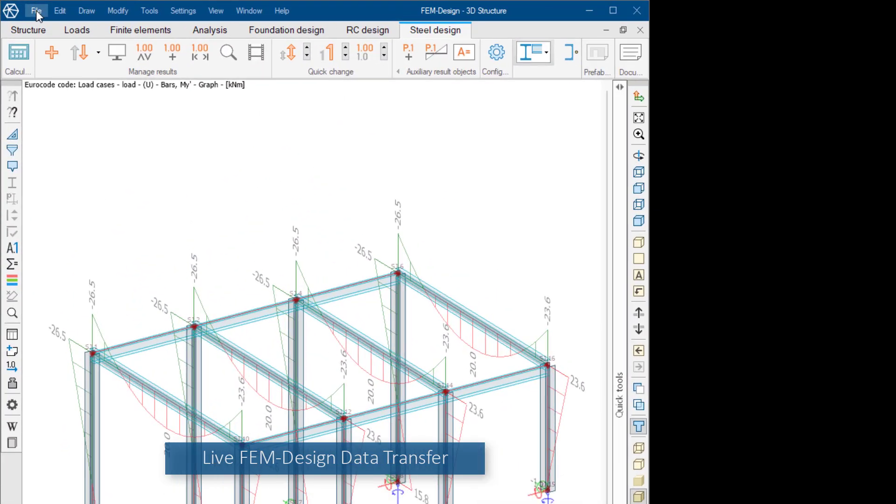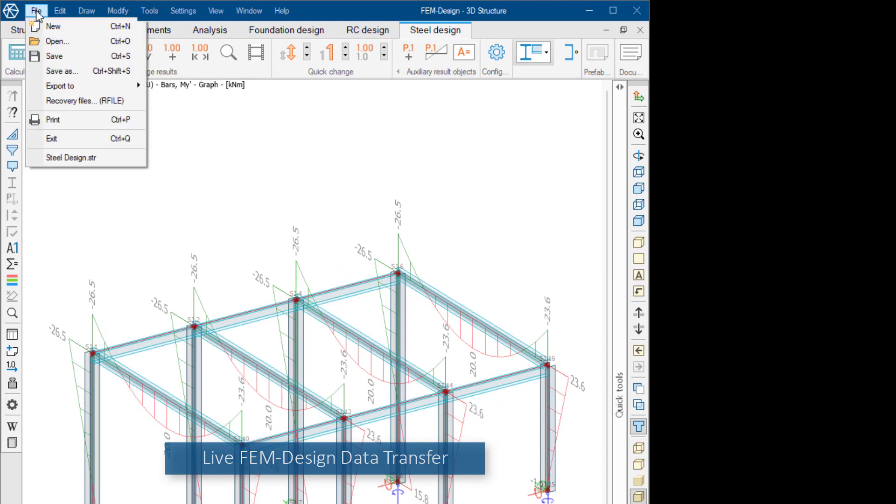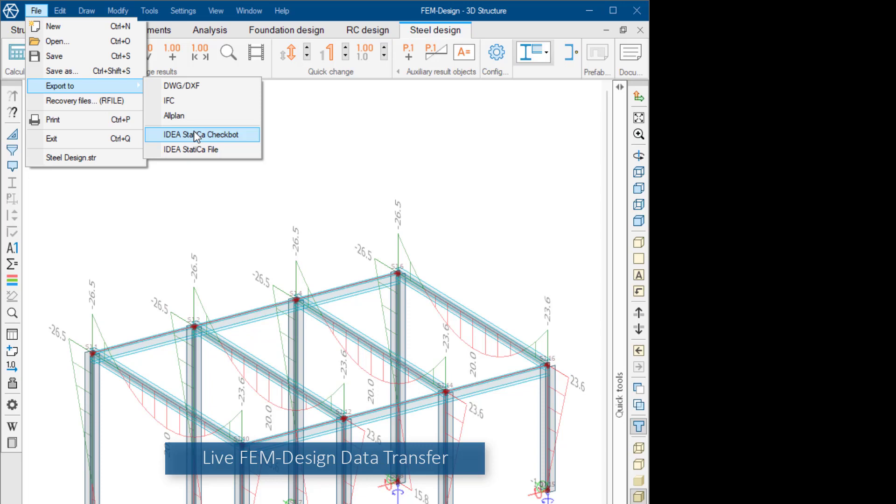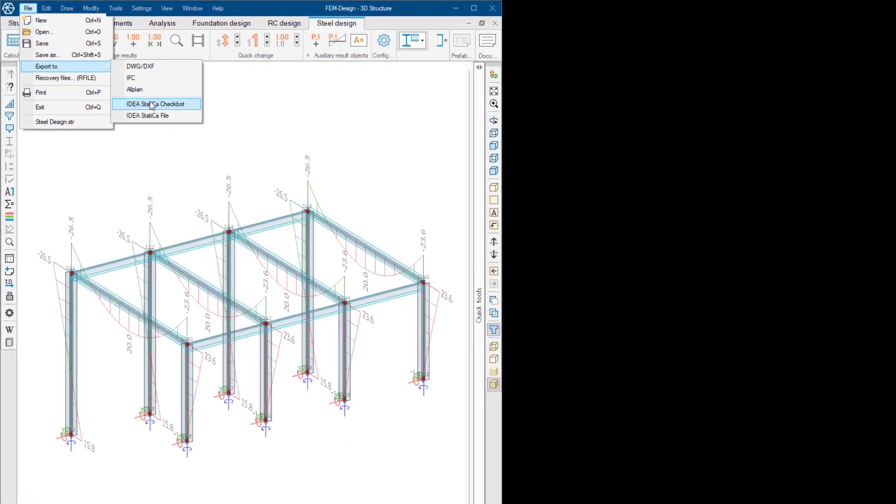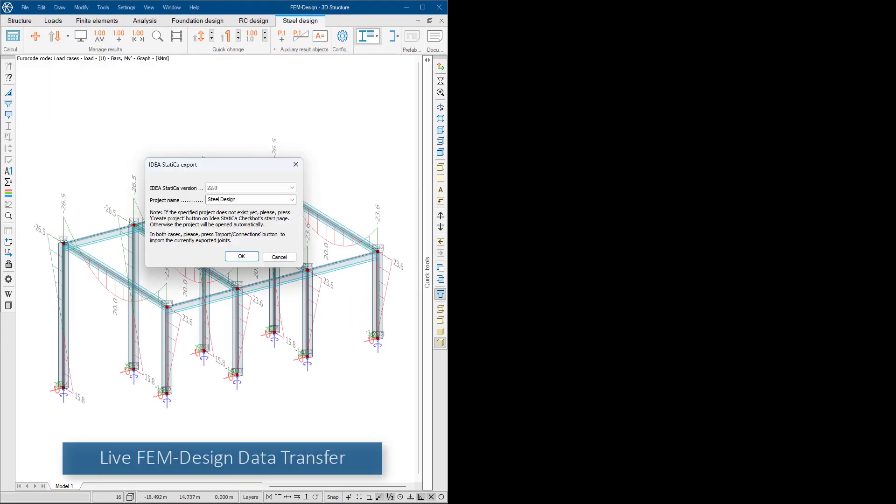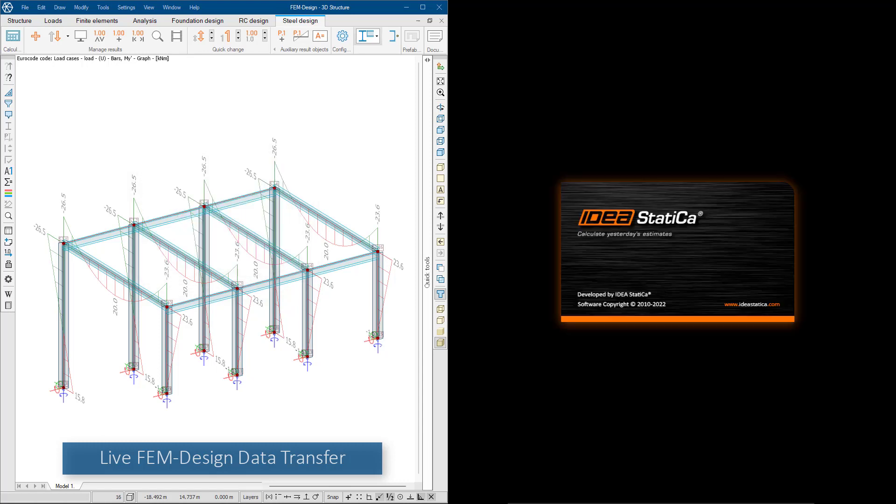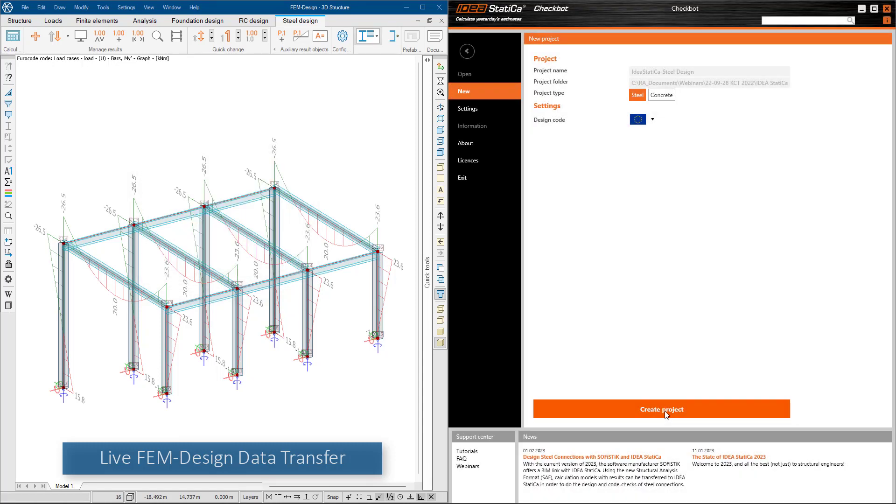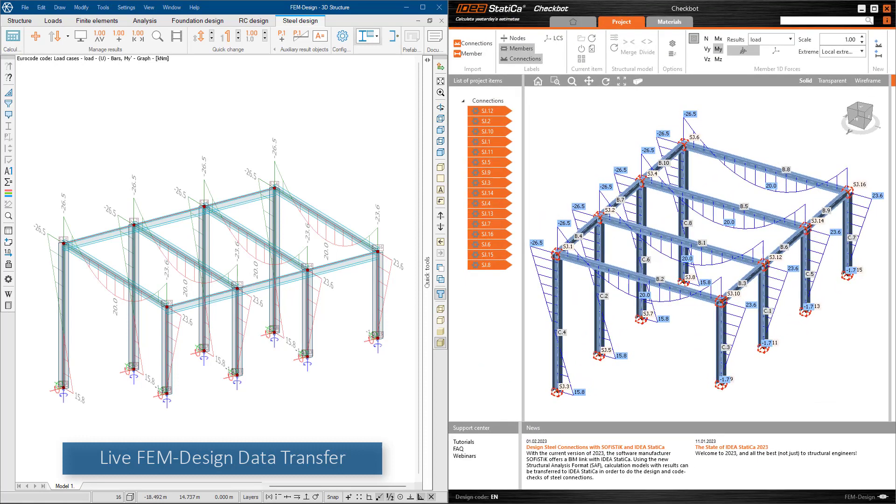The model together with the joints and the internal forces can be shared offline on a file basis or with the live link direct connection to Ideal Statica. With the latter, the data transfer is fast as it immediately opens our data as an Ideal Statica project without any additional transfer applications.